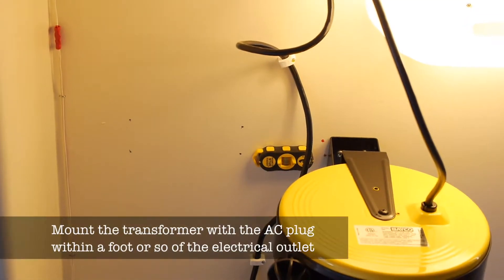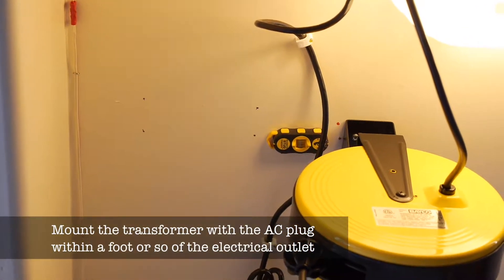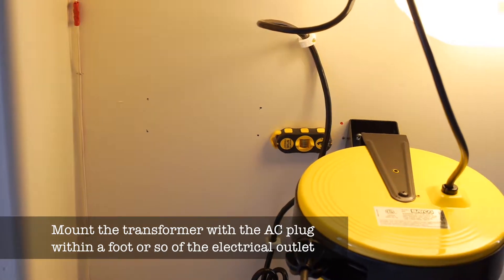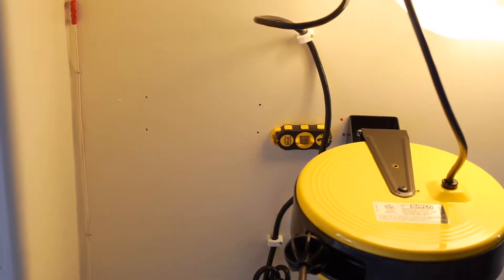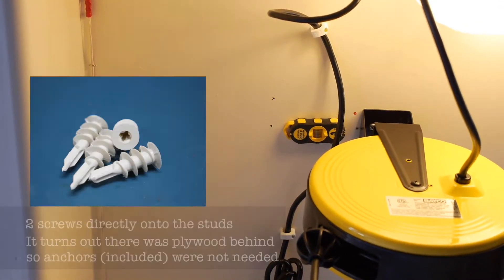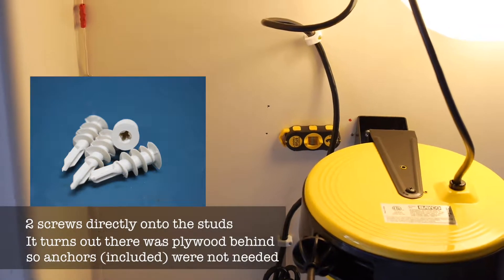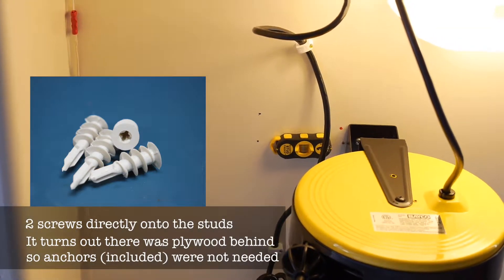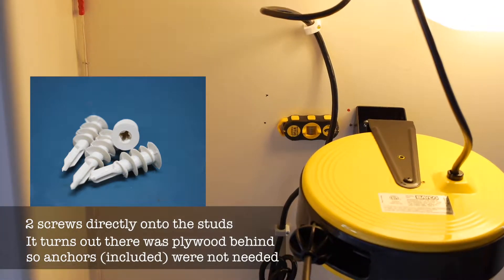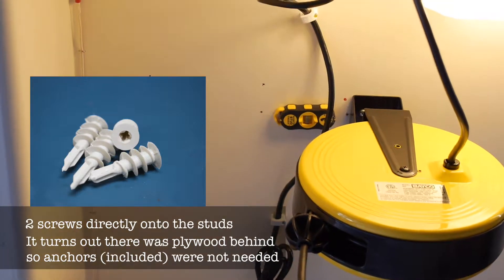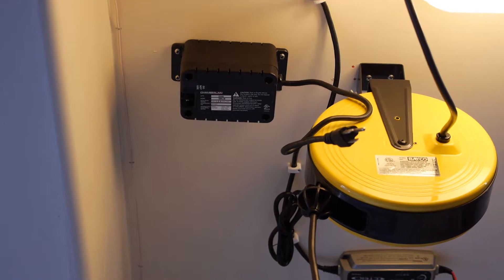As you can see, I have the stud finder and marked the four holes where I'm going to pre-drill. Two of the four will be directly on the stud, which is required because the transformer is pretty heavy. As you can see, I got it mounted.